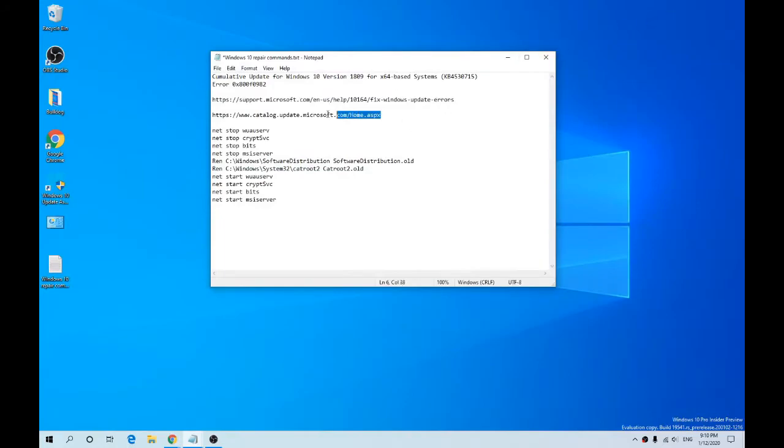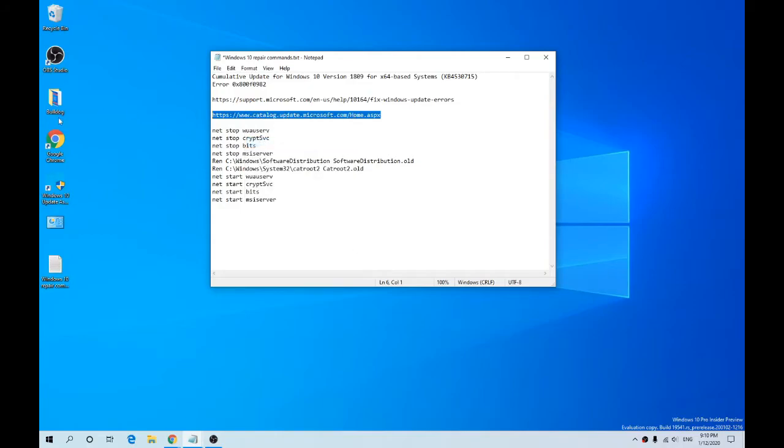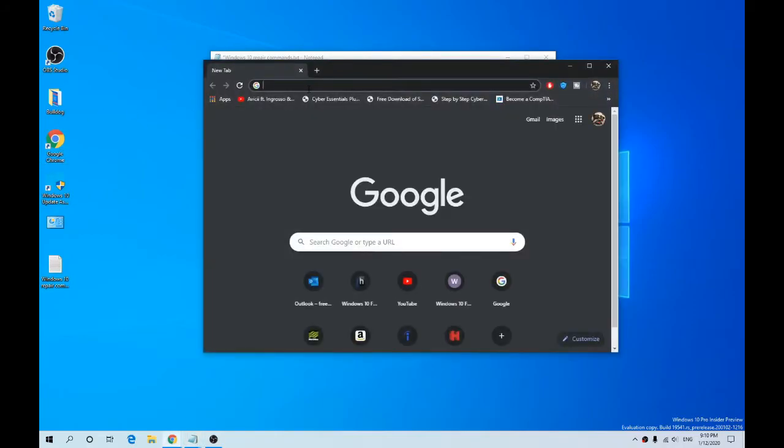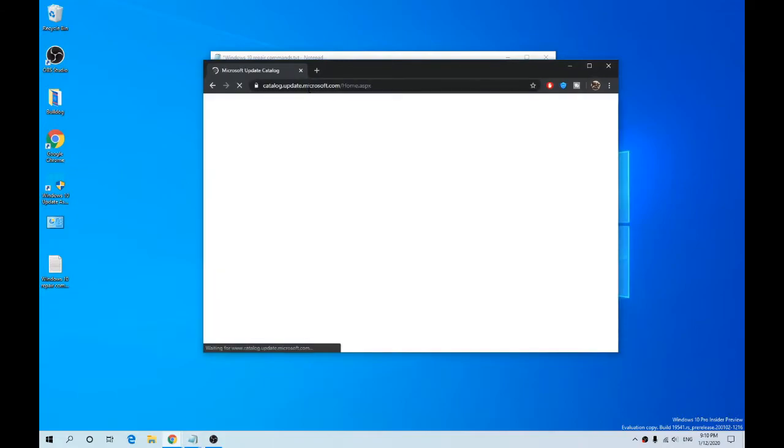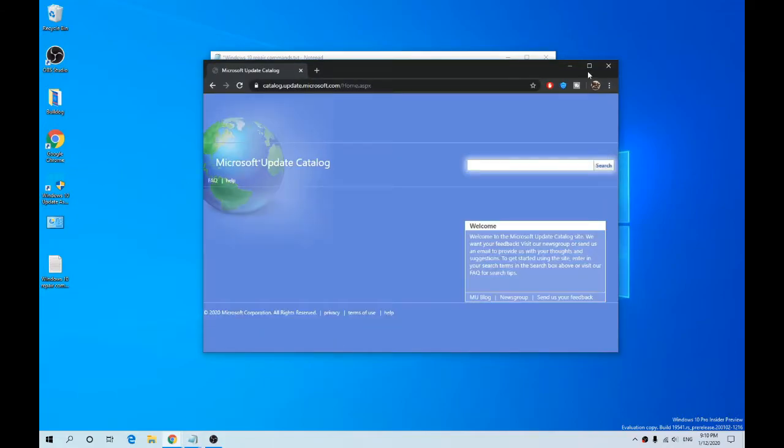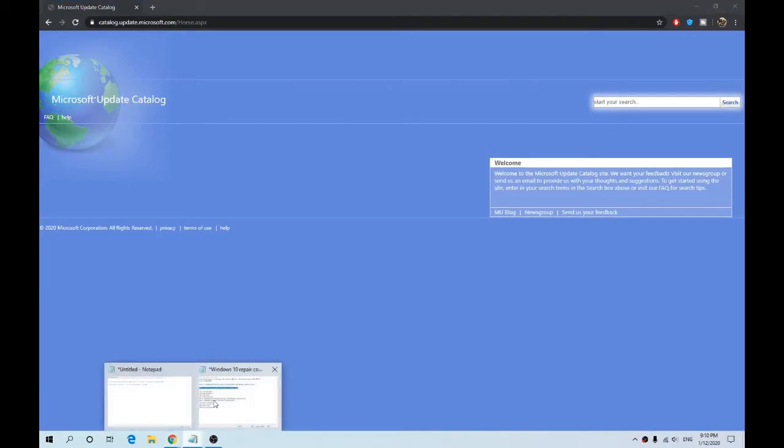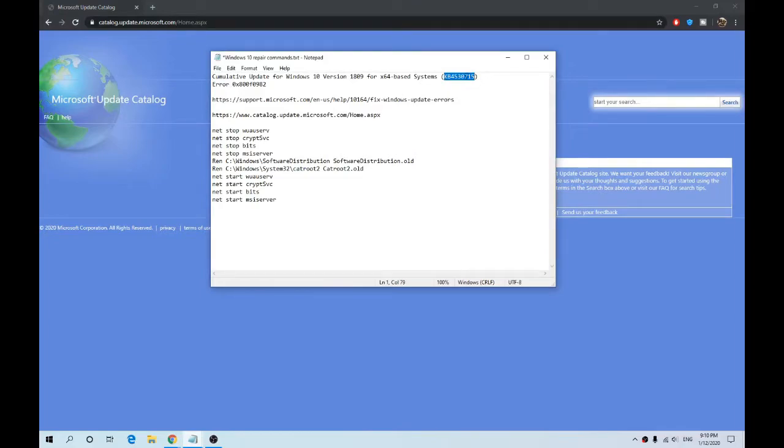So the next thing is the Windows Update Catalog. This is a massive catalog of updates used by Microsoft. Every update they release should be in this catalog. The update is this here.